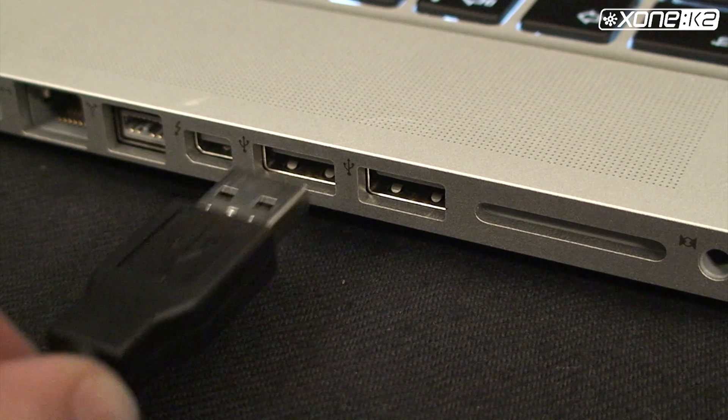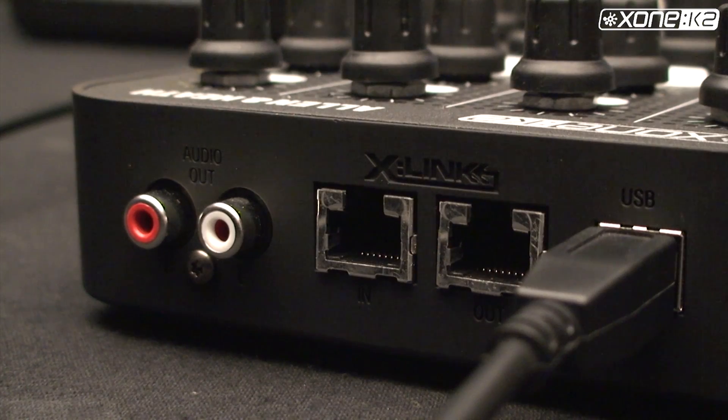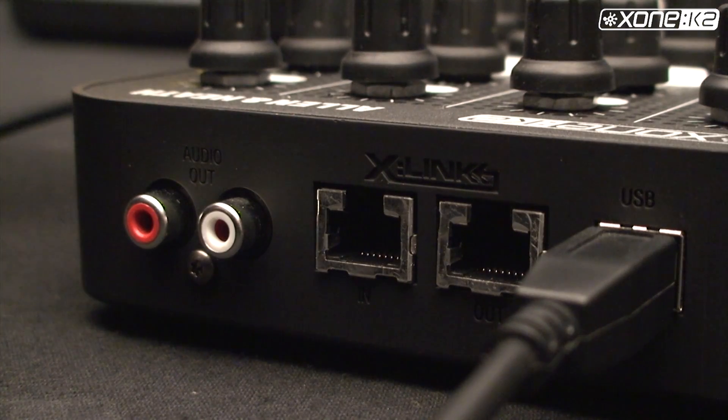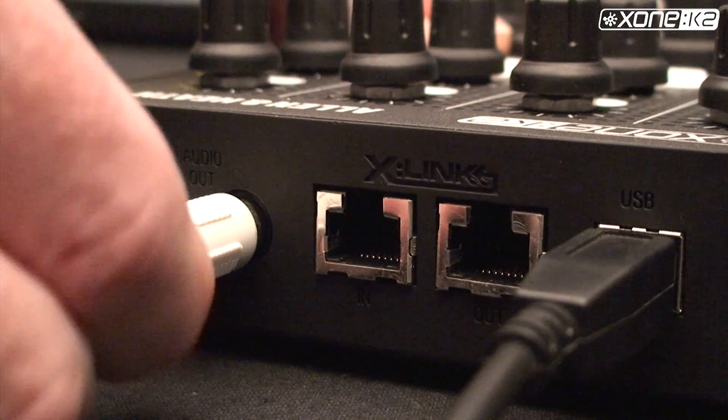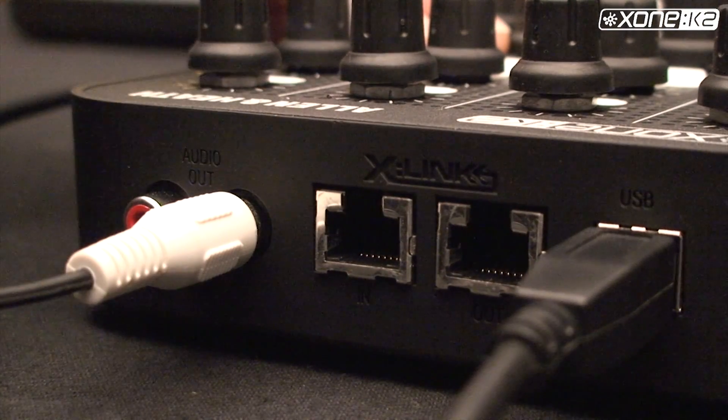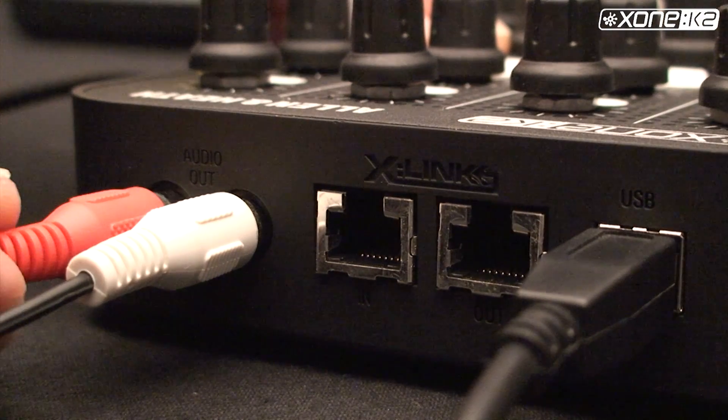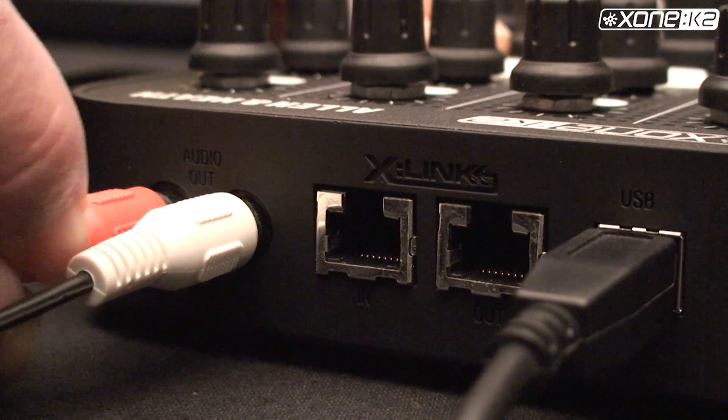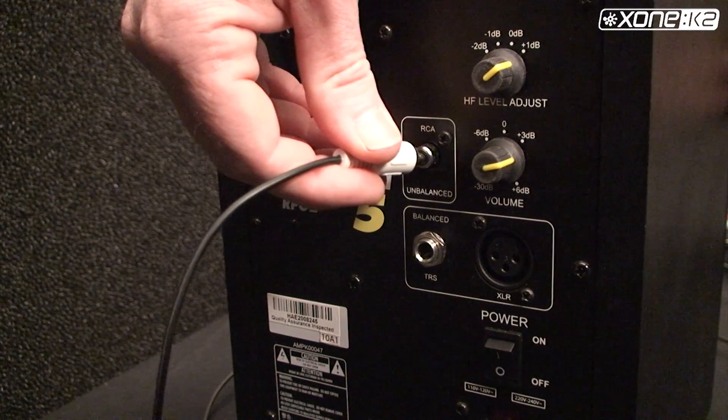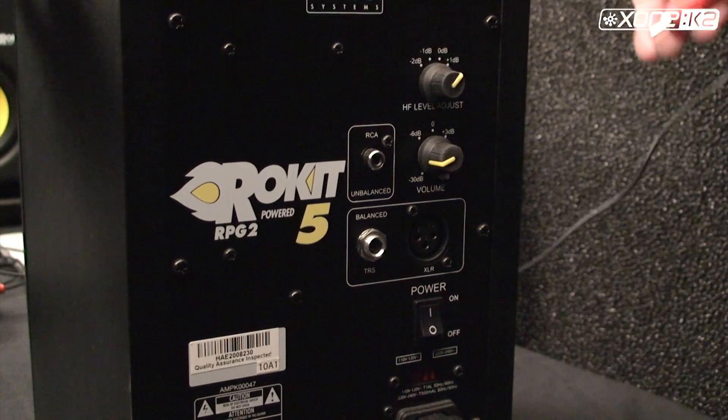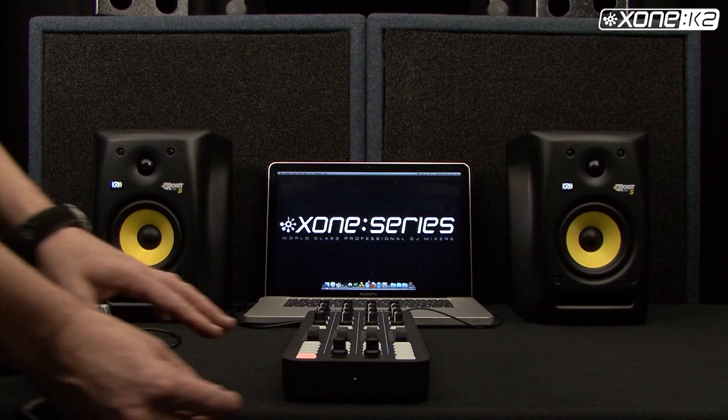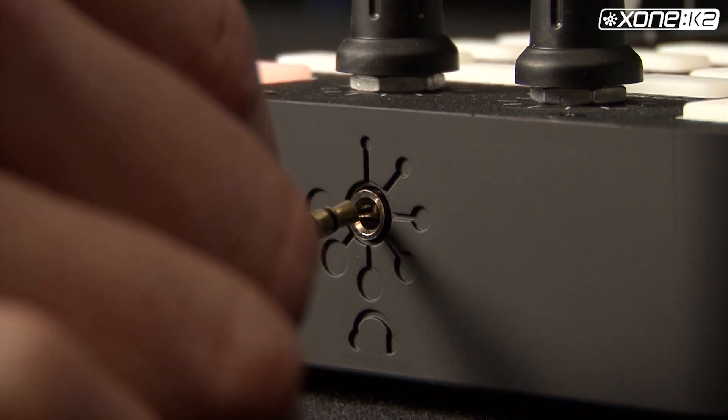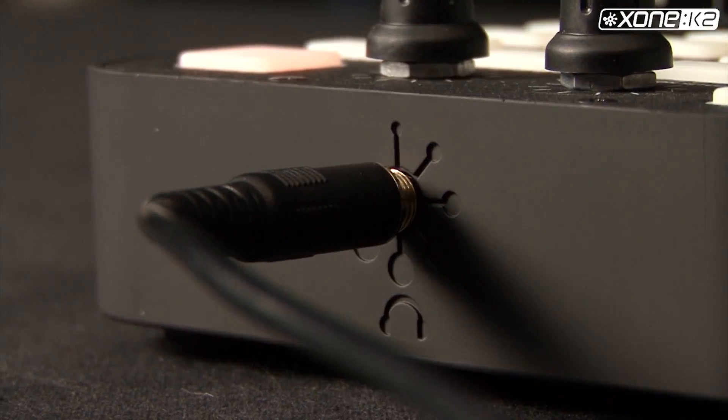Start by connecting your K2 to your PC or Mac with the USB cable provided. Use the Audio Out RCA connectors on the rear of your K2 to connect to powered speakers or an amplifier. Plug your headphones into the 3.5mm socket at the front of the unit.